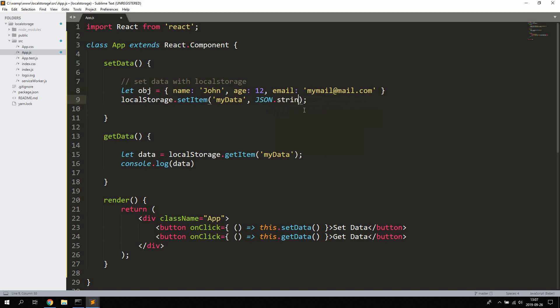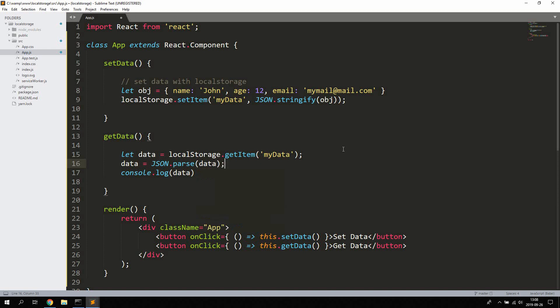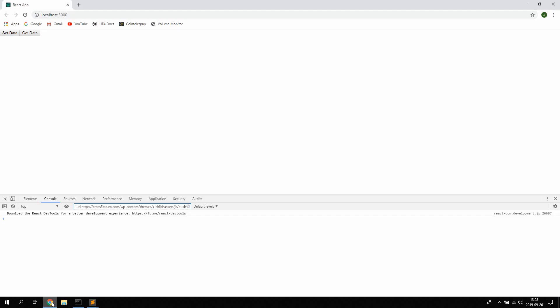Now to retrieve the data we're gonna use the data variable that we're using to store the data and we're gonna use parse on it. So we're gonna parse the object we are stringified. So now if we're setting data then getting the data you can see we're getting back the entire object we just saved in localStorage.